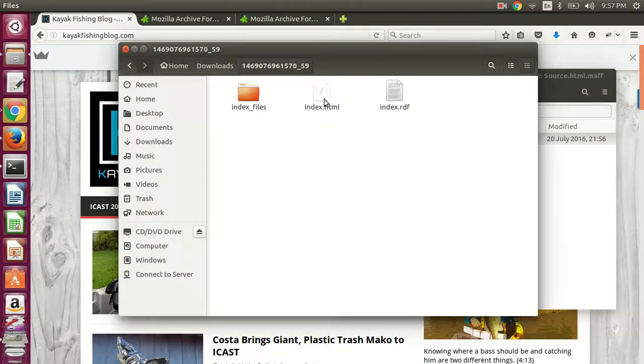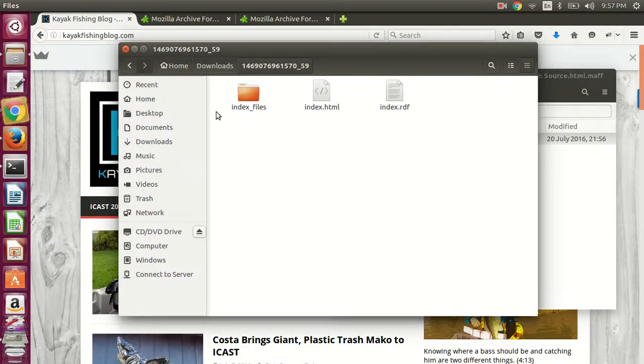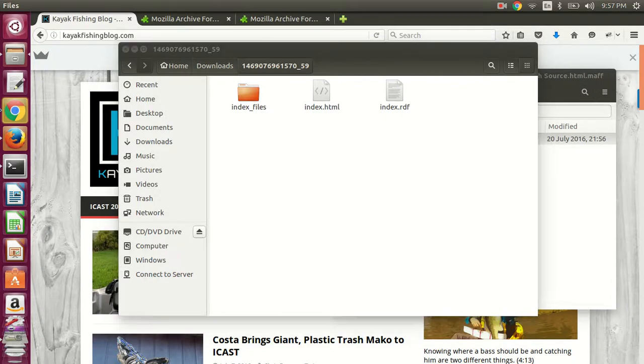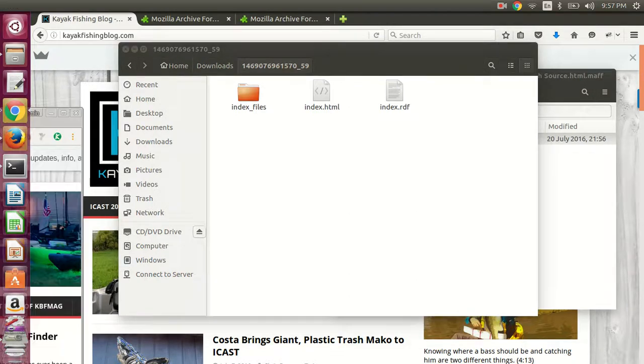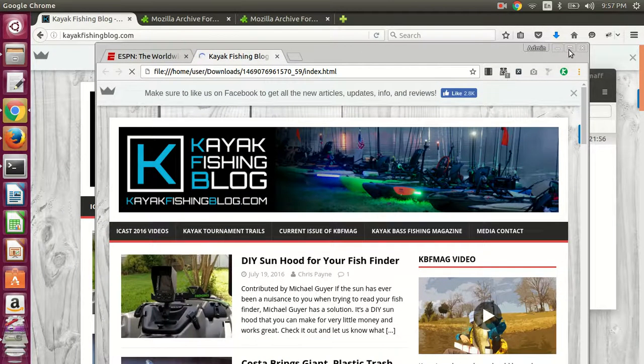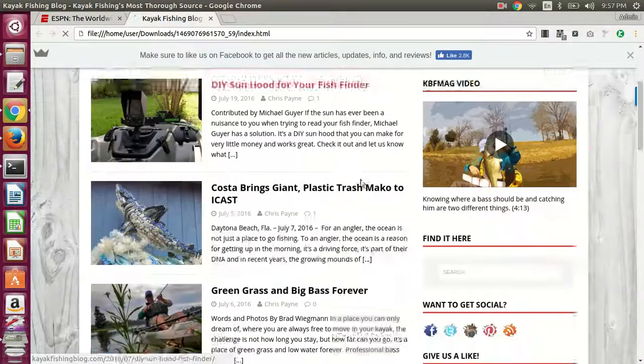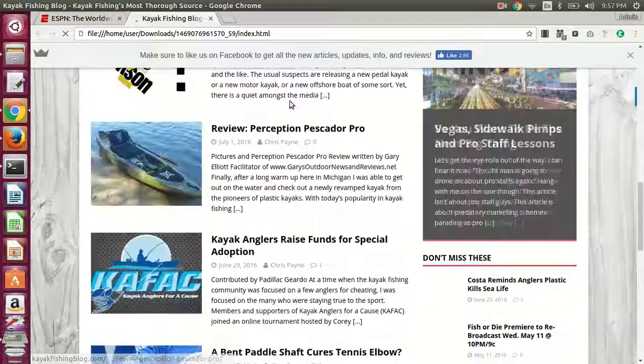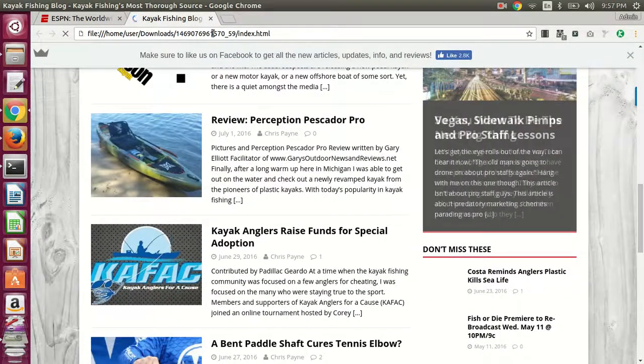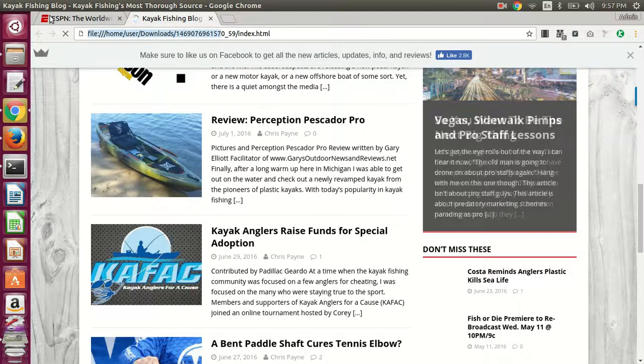And then go ahead and open it in a web browser. And so here, open in the other window. So here it is. It's been downloaded locally. You can see it's in the local path here.